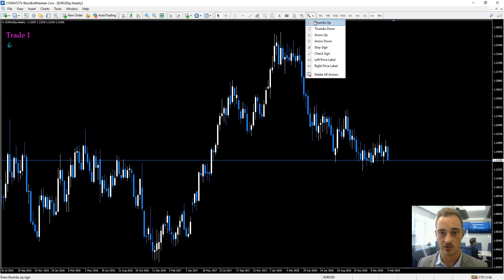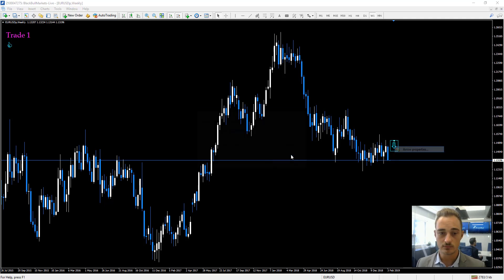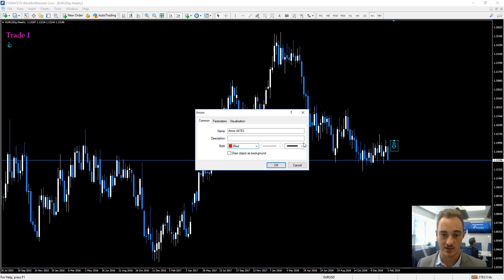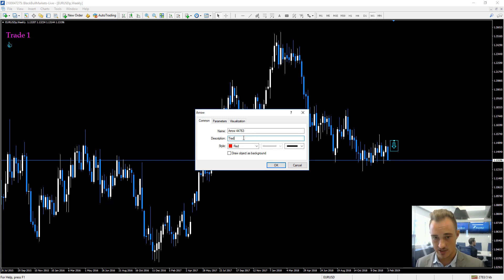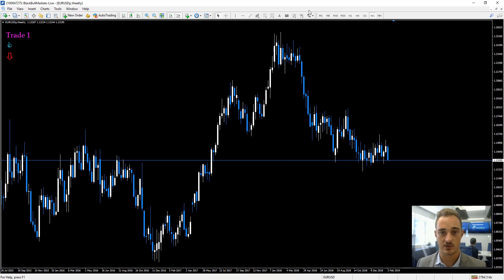Now we'll move on to the arrow down. If you wanted to mark a trade to the downside, you can change the color to a red arrow — and obviously a green arrow if you want to mark the upside. We'll make it the biggest size available and call this one 'Trade Short'. Press OK — there it is. You can use that as a little indicator just to show where you took the trade.